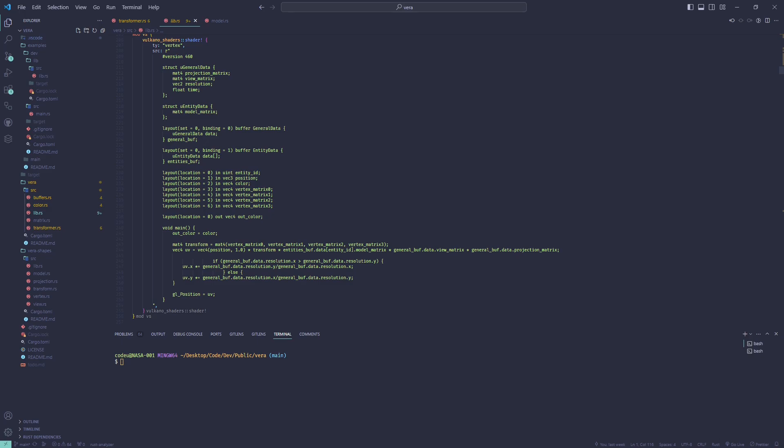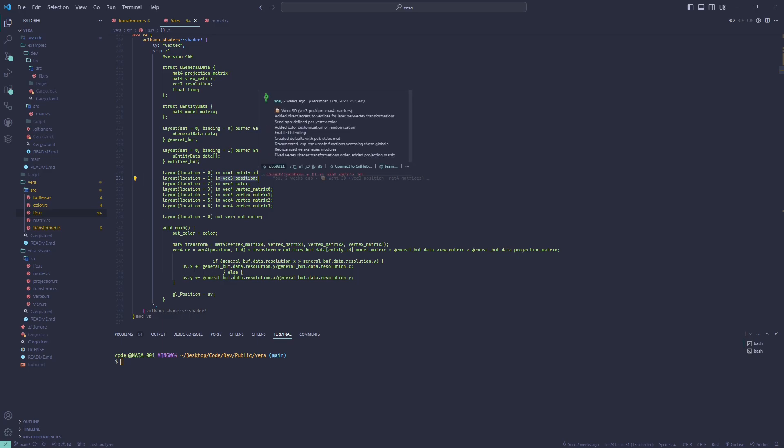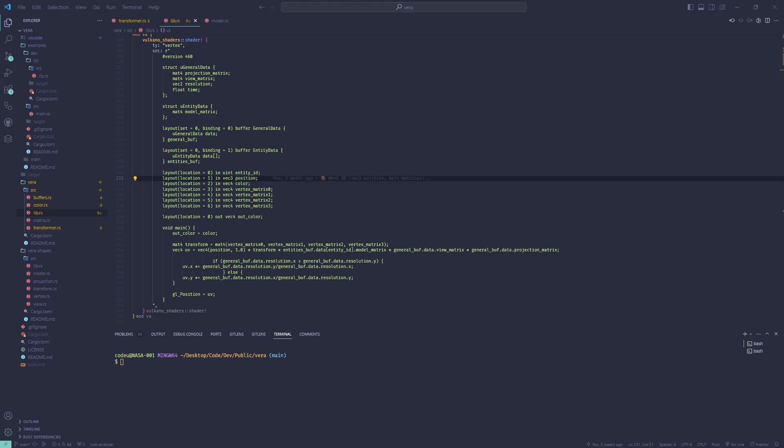Also note that I changed the vertex shader to receive 3D coordinates directly. It doesn't cost that much more, but allows for so much more: easy front or back reordering in 2D, 3D shapes, 3D movement.